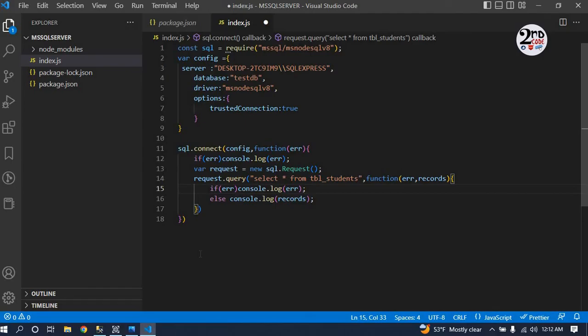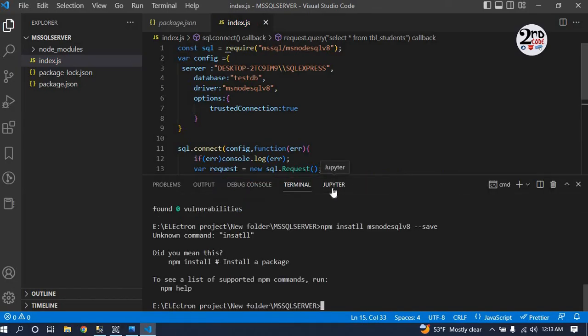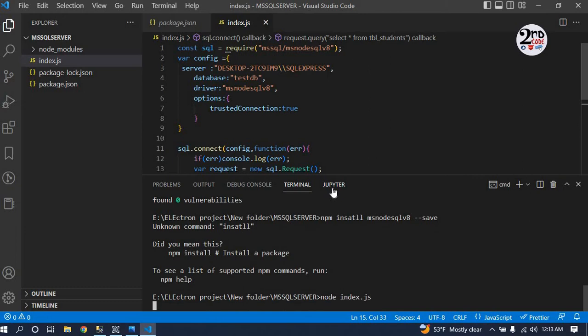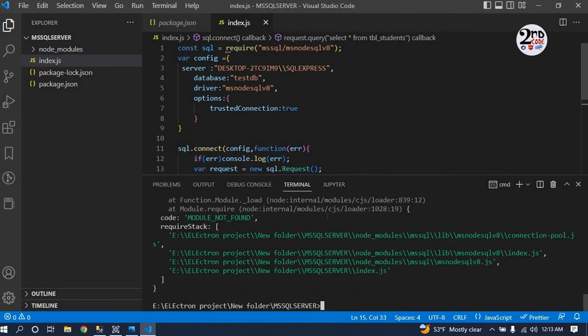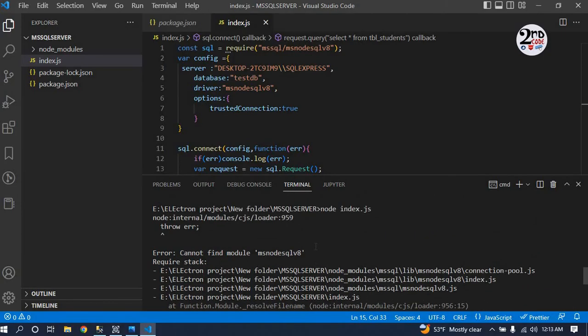Save it and run the command node index.js. Oh sorry, okay, what is missing?